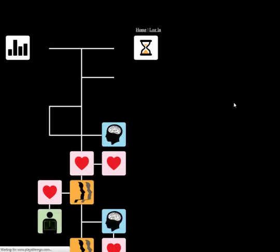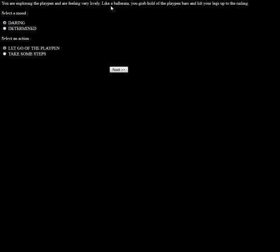Okay, another intellectual challenge. You're exploring the playpen and feeling quite lively. Like a ballerina, you grab hold of the playpen bars and lift your legs up to the railing. I'm going to be daring because that's something really... you know, you can be determined, but you just let go of the playpen and stand out. Let's be daring. Let's try and take some steps.